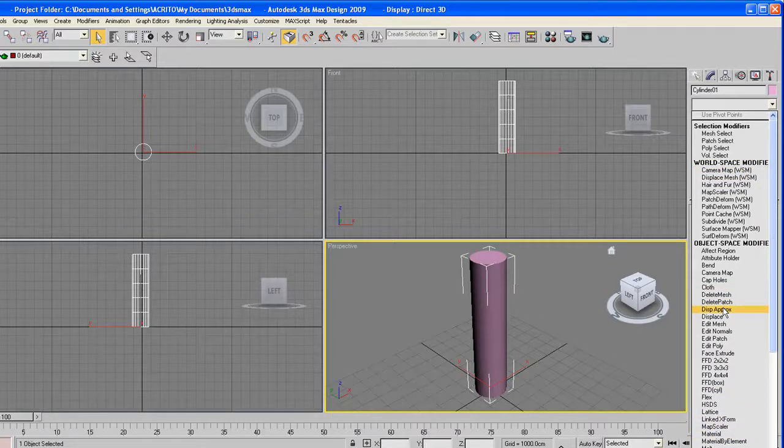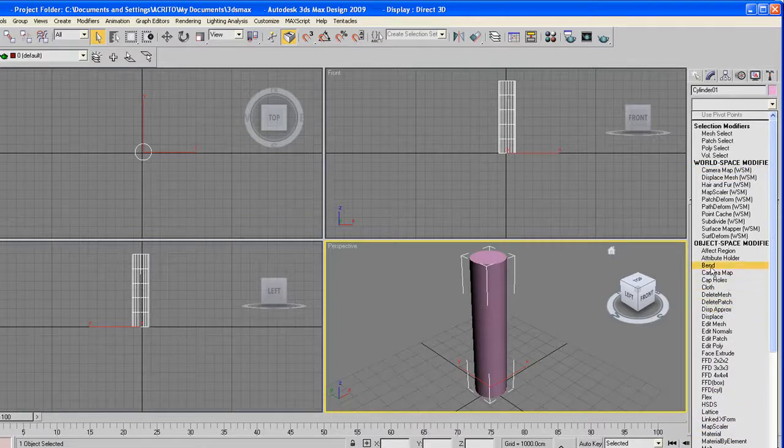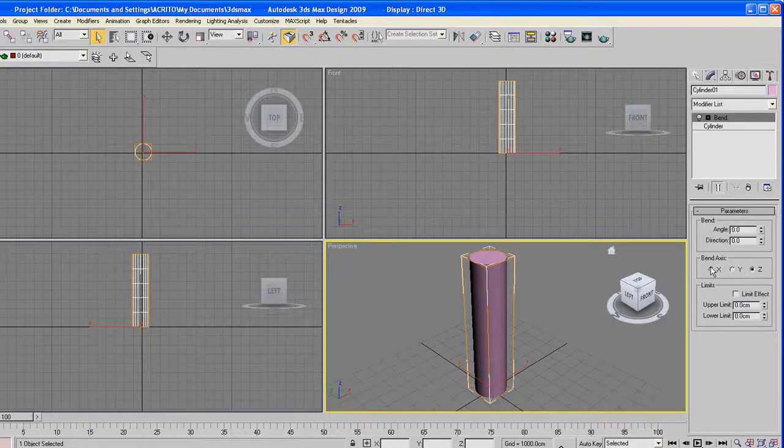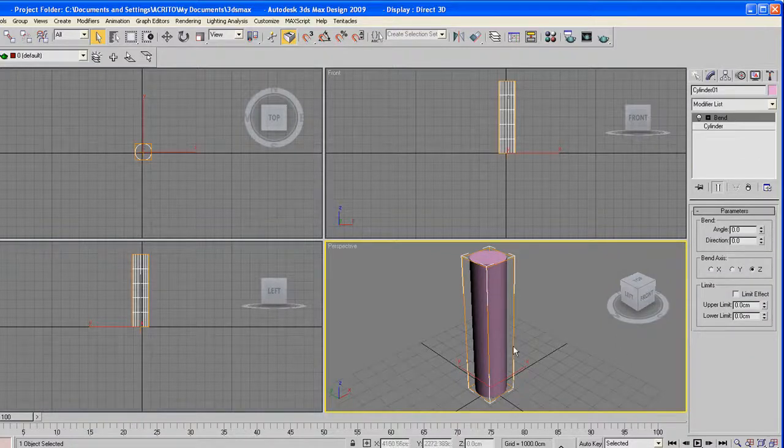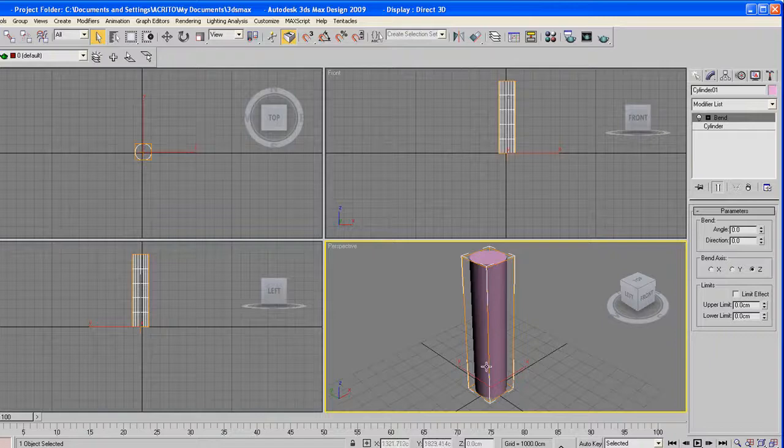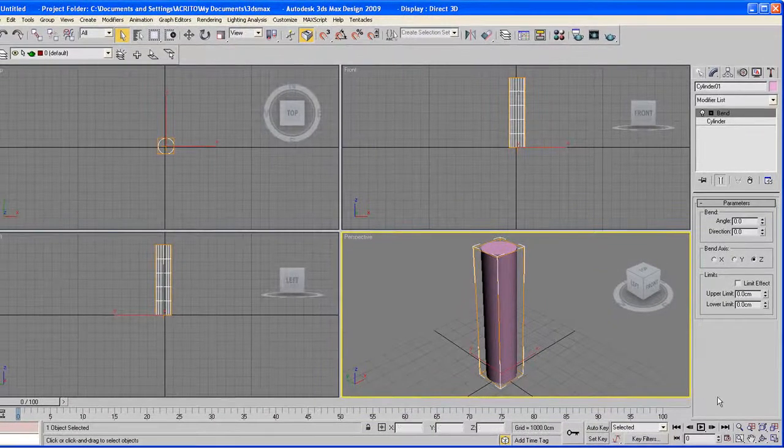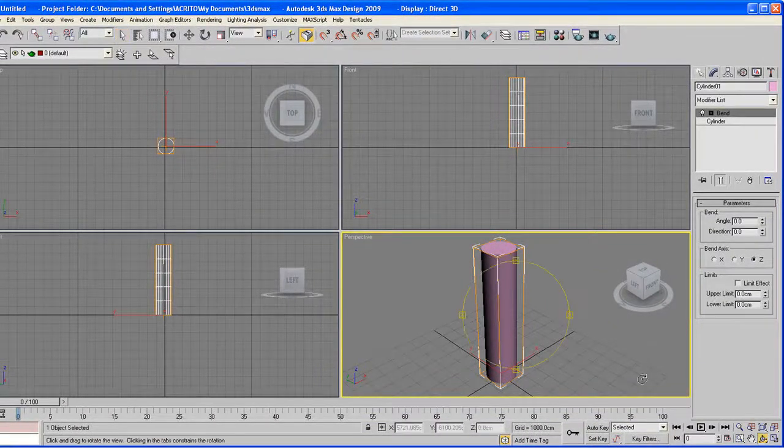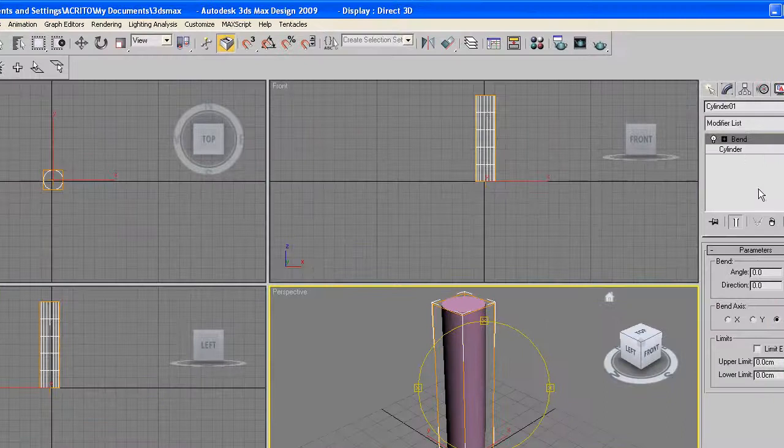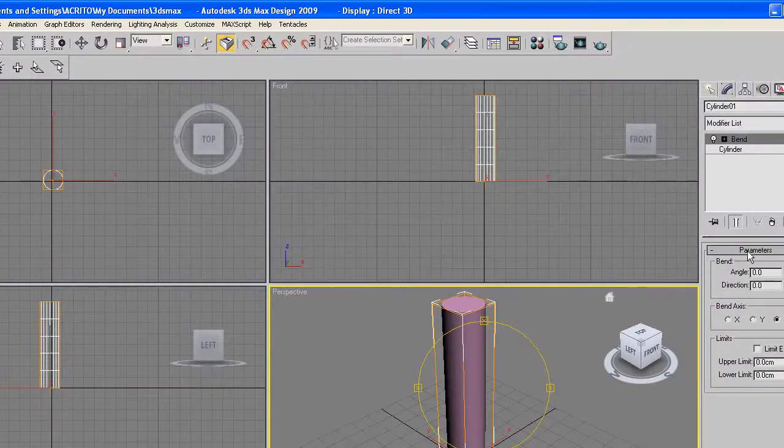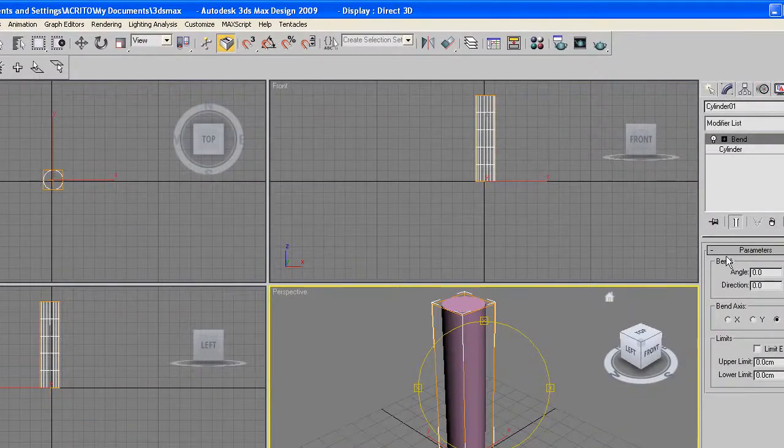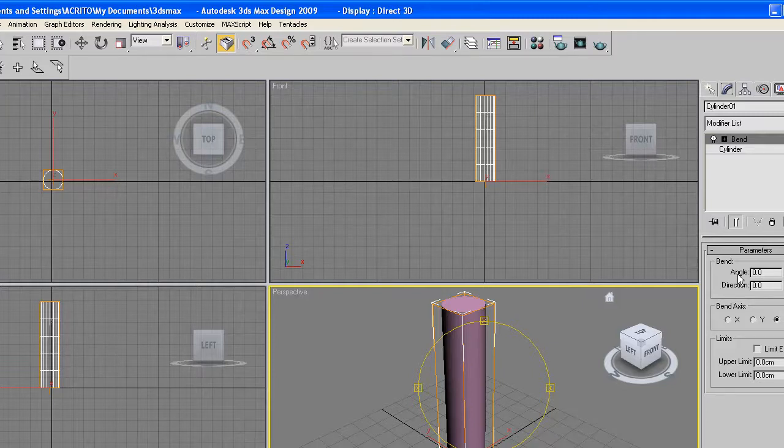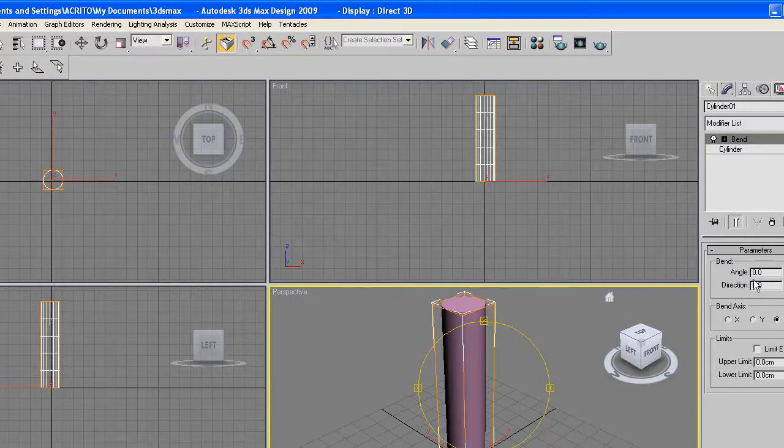Now I'm gonna start off by applying the bend modifier to this. Now you notice as soon as I click that, we've got an orange outline going around the cylinder. Right below our stack area, we've got the parameters. Now each modifier has a different set of parameters, and each modifier affects an object in a different way, as already explained.